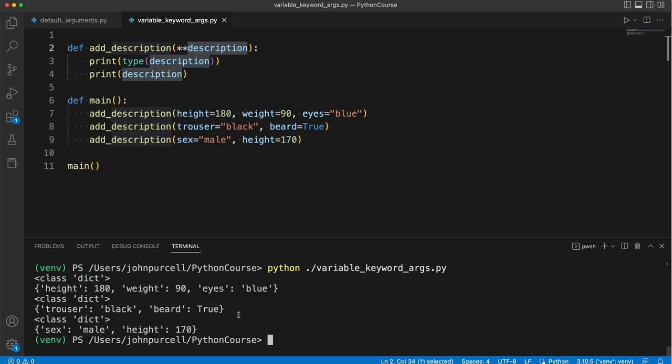But for the moment, all we really need to see is that dictionaries consist of key-value pairs. So this is a key-value pair. We've got a comma then, and we've got another key-value pair, and another key-value pair. So these are keys, these things here. These are values.